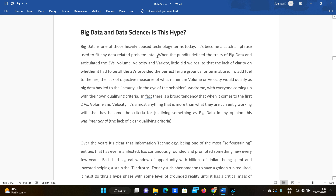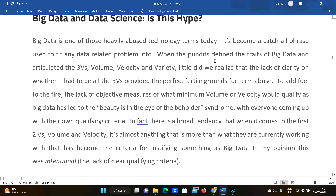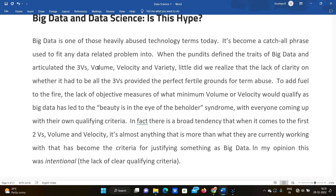When the pundits defined the traits of big data, they articulated the three V's: volume, velocity, and variety. Normal data and big data have three features. Volume refers to a huge amount of data. Velocity refers to the very high speed at which data is generated — for example, videos, searches, photos, posts, stories, and snaps.